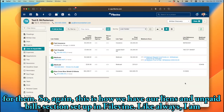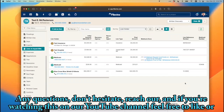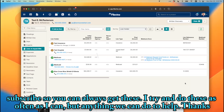So again, this is how we have our liens and unpaid bill section set up in FileVine. As always, I'm happy to answer any questions. I'd love to hear how you do it differently — maybe better. Always looking to improve. And if you're watching this on our YouTube channel, feel free to like or subscribe. Thanks.